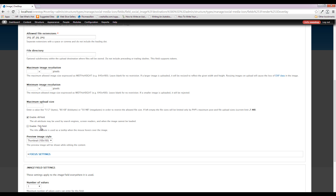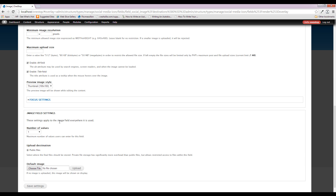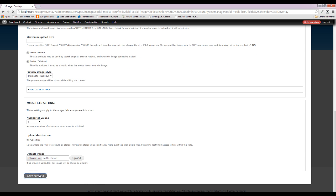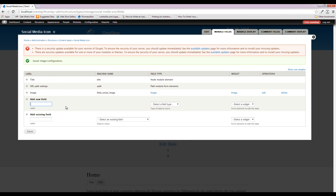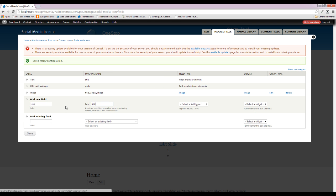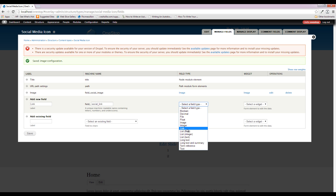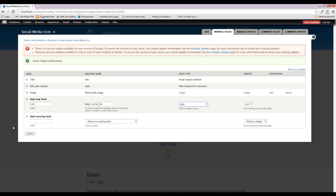We're going to turn on the alt and title fields, and that's it — save and get that in there. Now the next field we need is our link field. We'll call it 'social_link', and from the field types we're going to use the Link module that we downloaded, then save that.